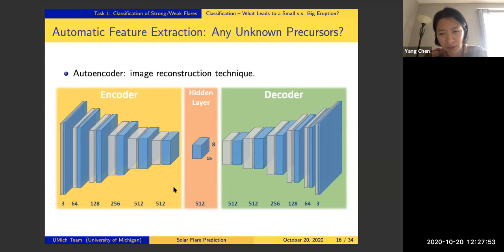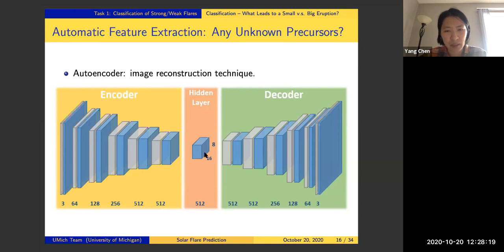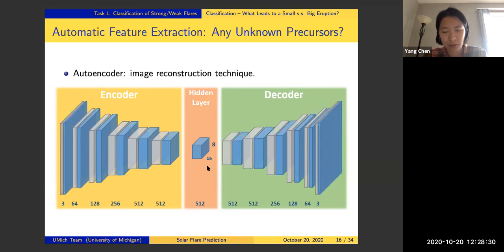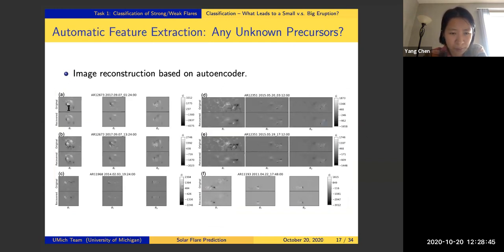We used an autoencoder — an image reconstruction technique — to extract features directly from the magnetograms, and tried to see if we could construct features purely using data-driven methods instead of physics-based methods. The autoencoder has an encoder and a decoder. The left-hand side represents the three channels of the input images, the right-hand side represents the reconstructed three channels, and through neural network operations we obtain a hidden layer, which is the feature space we extract.